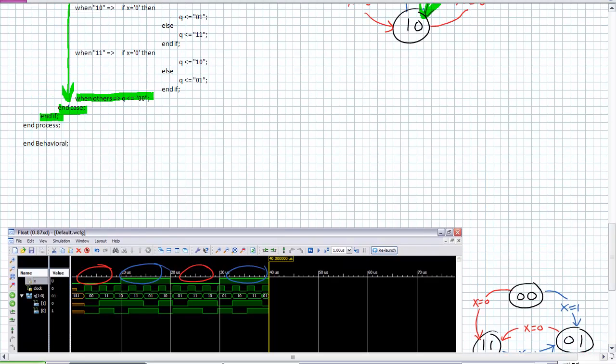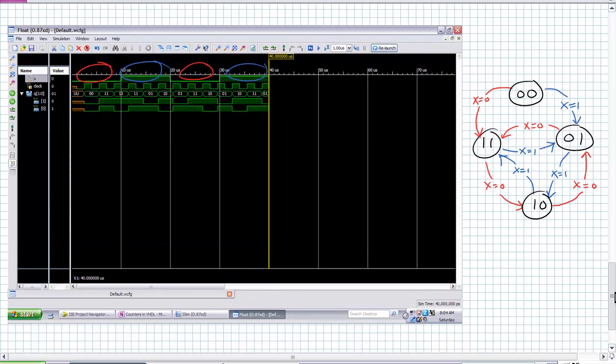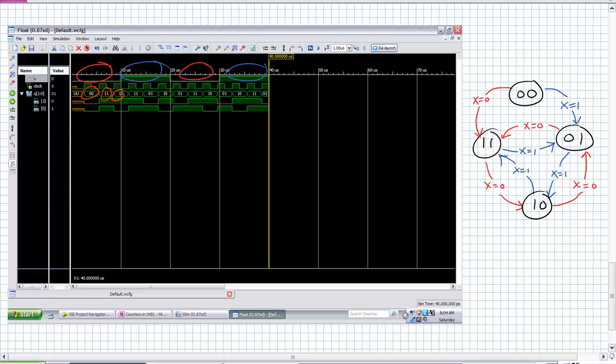So we were in an unknown state before. When others assign q equals zero, zero, i.e. that initial start state. So there we are. We're at zero, zero. Positive edge occurs. Where do we go? According to our diagram, we should be going to one, one. Where do we go? One, one. Next clock edge occurs. Where should we be going? We should go to one, zero. That's where we go. Okay, now we've switched over.